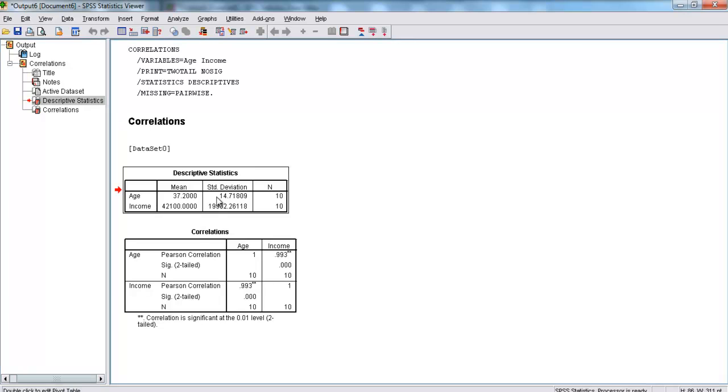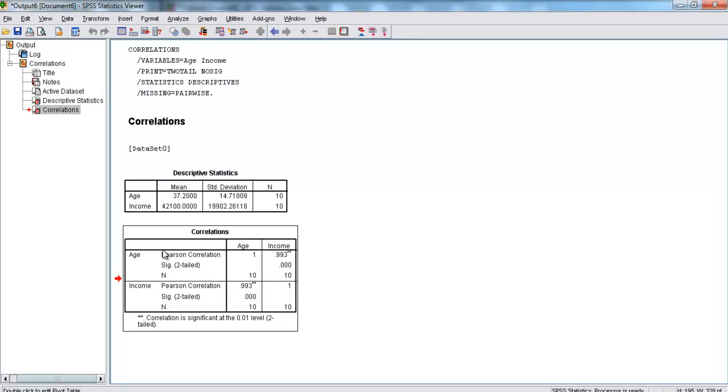Here we go. It gave us the descriptive statistics because I asked. The average age is 37.2, and the average income is $42,100. But what we're concerned with is this right here, our Pearson's R.